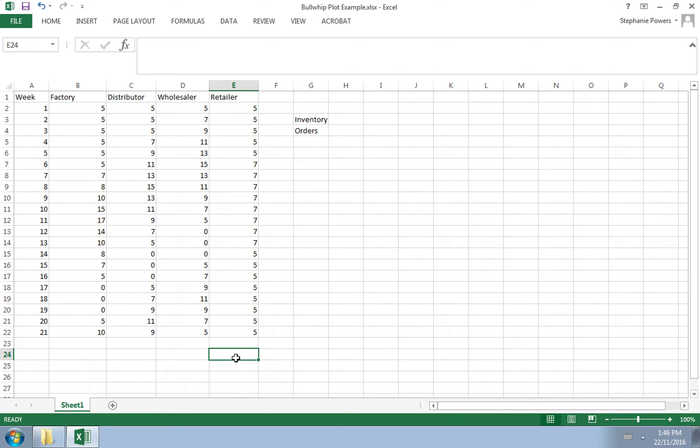Now the wholesaler, distributor, and factory are not in close communication with the customer. So they're having to make predictions as to how much they need to order, how much inventory they need to have on hand for orders that come in to them.